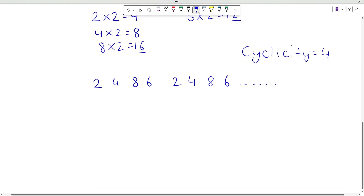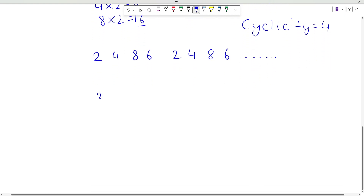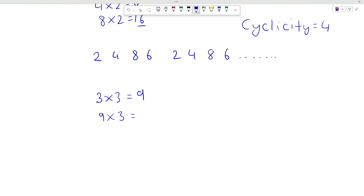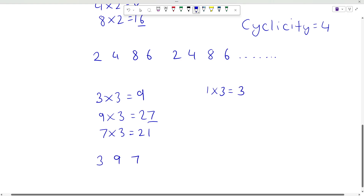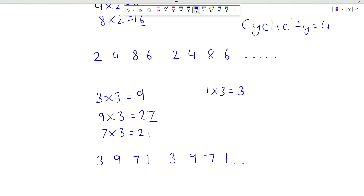Now consider any number with unit place 3. So 3 times 3 will be 9, 9 times 3 will be 27 so unit place is 7, 7 times 3 will be 21 so unit place is 1, and 1 times 3 will be 3. So the pattern follows as 3, 9, 7, 1, again 3, 9, 7, 1 and so on. So the powers of any number with unit place 3 will have cyclicity equal to 4.